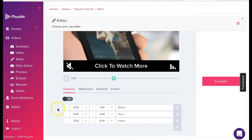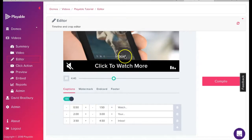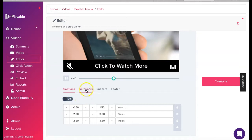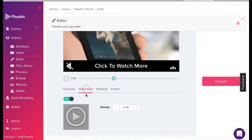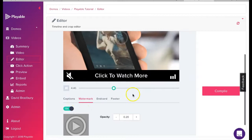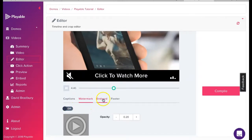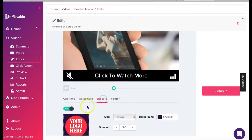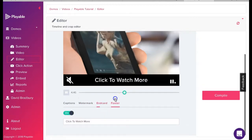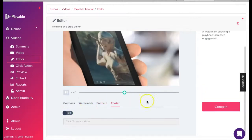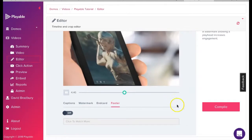We now have the option to add a range of enhancements to our video. These are designed to help reinforce our messaging. We can add captions, which appear at the foot of the video at time intervals we select. We can add or remove a click watermark. We can add an end card, which may be our branding or a call to action. And finally, we can include a footer with a call to action. We now click compile.